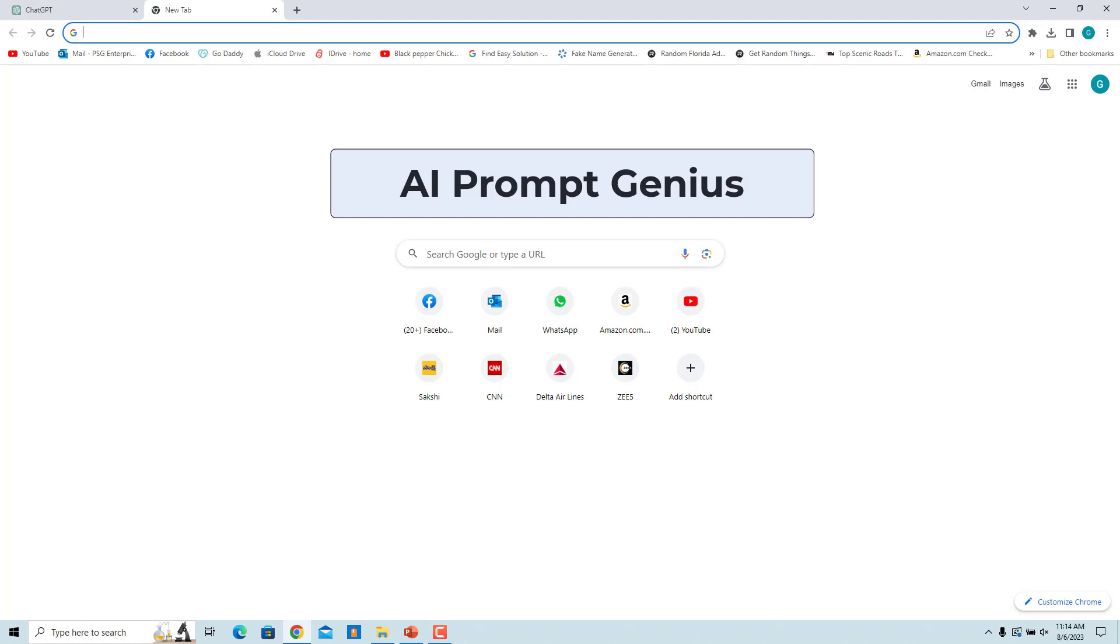You can use the AI Prompt Genius Google Chrome extension to download and export ChatGPT conversations. It has an option to save chats as Markdown, MD file, PDF, or PNG.